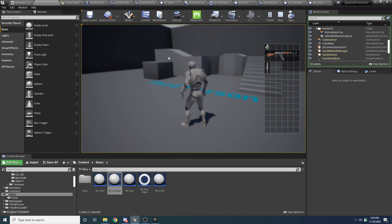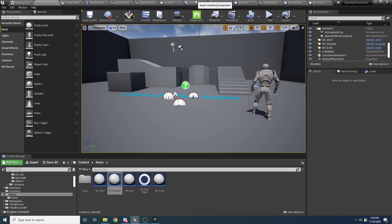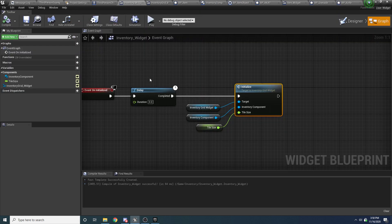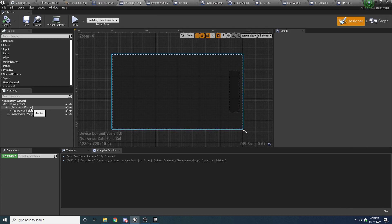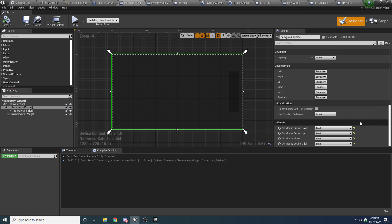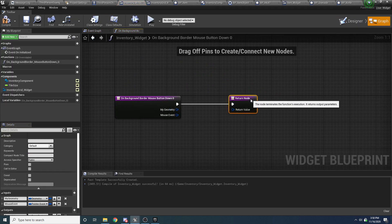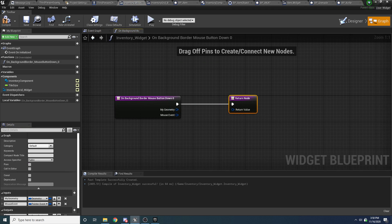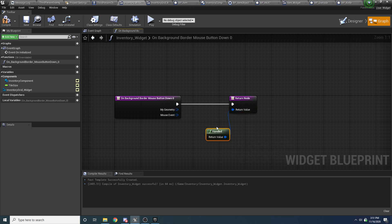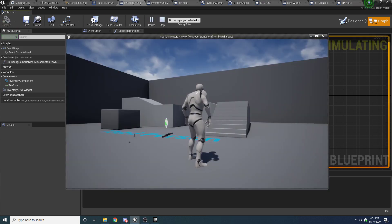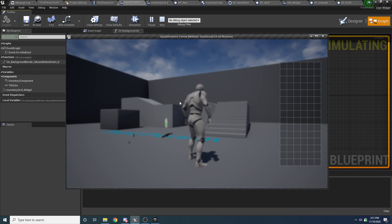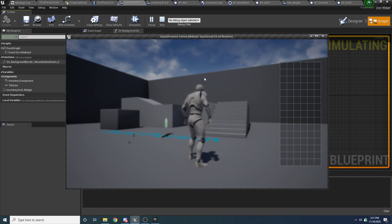It's actually pretty easy to fix that. What we need to do is open up the inventory widget, go to the designer tab, go to the border, and bind something to the on mouse button down. Hit this and say create binding. What we want to do is simply handle this event and let the system know that we already handled it so it doesn't process it. So if we just return handled, you can see if we run this now and drag the mouse around and click, it no longer moves it.